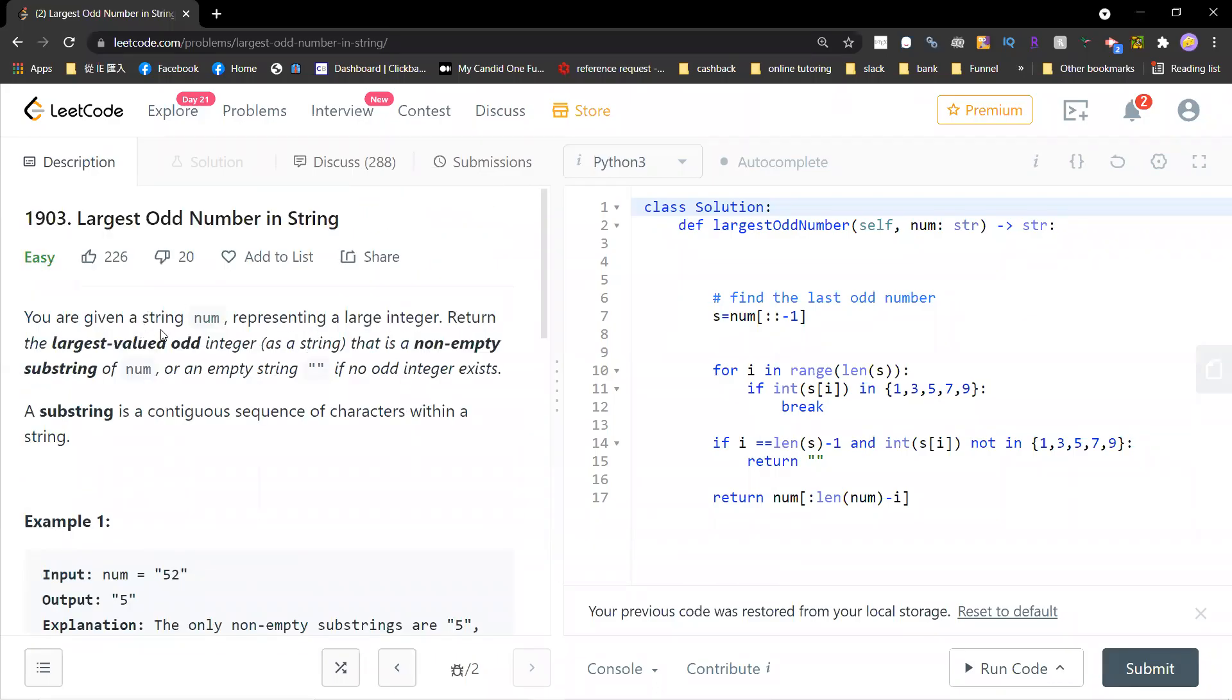Hey, welcome guys. Welcome to my LeetCode solving session, problem 1903, called the Largest Odd Number in a String.